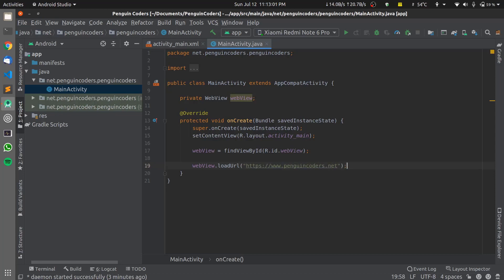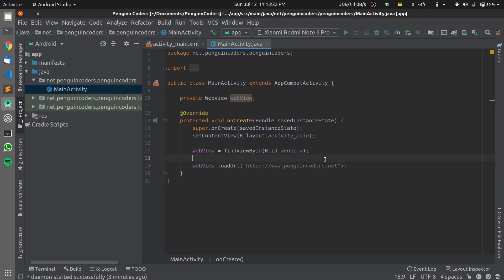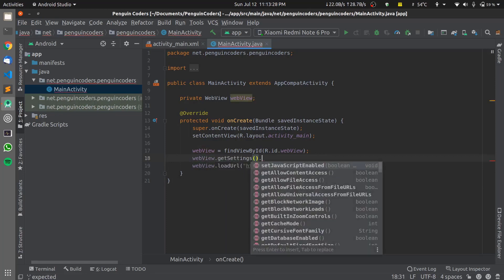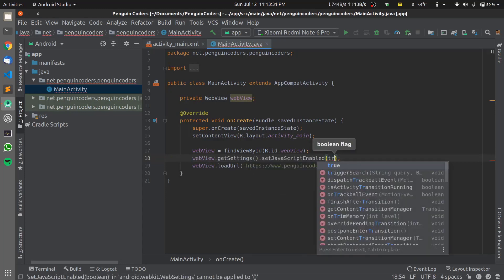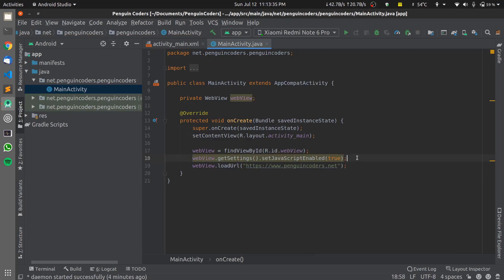Since most websites today have JavaScript features, I want my WebView to handle JavaScript as well. By default, WebView does not support JavaScript, so I need to enable it. I'll call webView.getSettings().setJavaScriptEnabled(true), and now my mobile application loading my website can display JavaScript elements also. This completes the basic Android application.